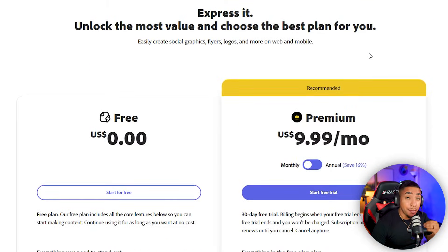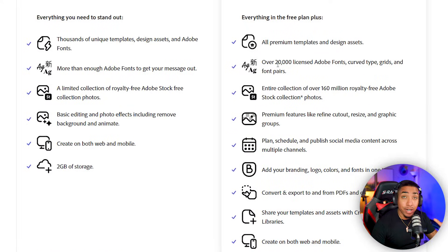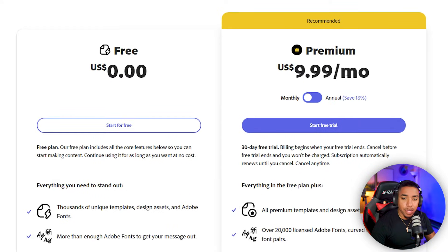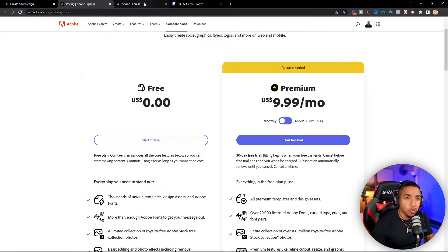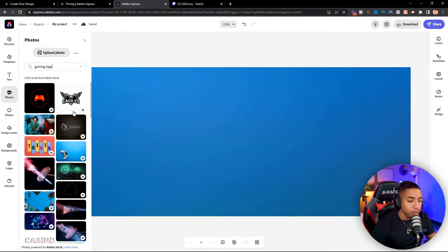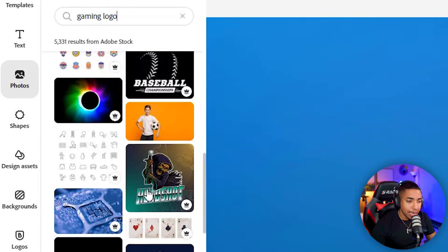If you look at the Adobe paid plan, for $9 a month it's amazing what you get — over 20,000 files, graphics, and things you can utilize. You can also schedule content to social media, so it's a good tool for posting to social media as well. Anything that doesn't have a crown you'll be able to utilize for free.